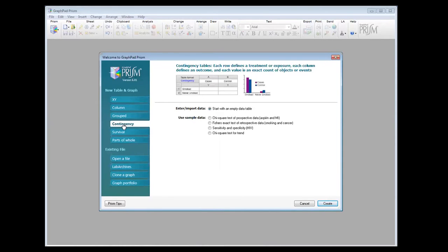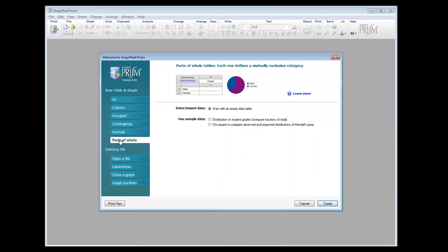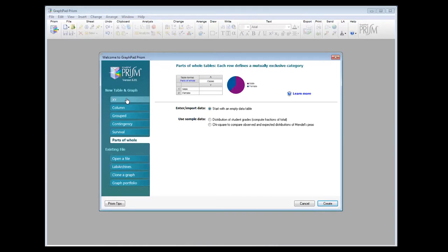Contingency analysis like a crosstab, or survival analysis, or parts of whole which is a pie chart. So for each of these cases, if we have data in Excel, we need to play around with the data in Excel first.